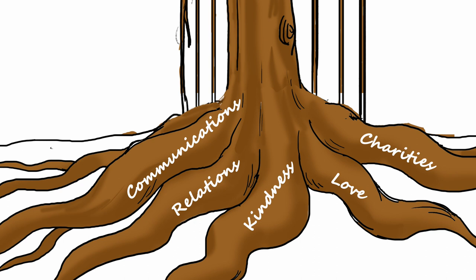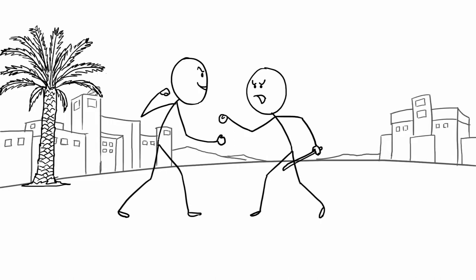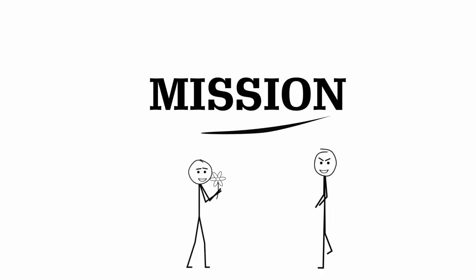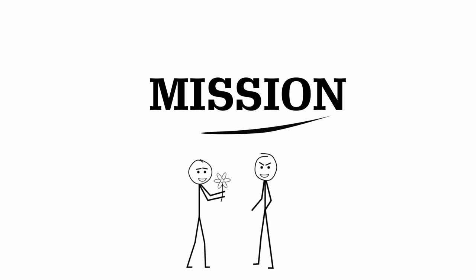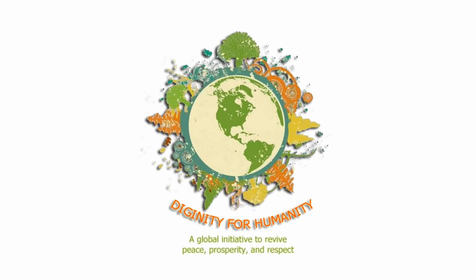These are qualities that are unfortunately being abused by some humans. We expect to bridge the gap by creating awareness through our mission of dignity for humanity.